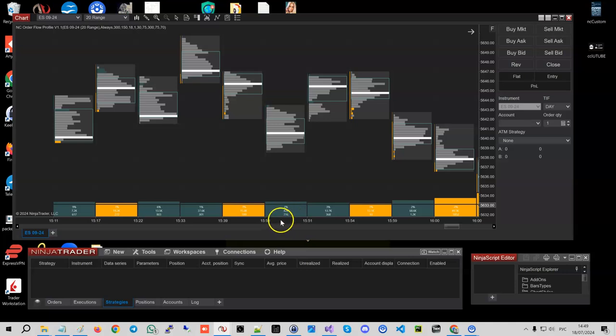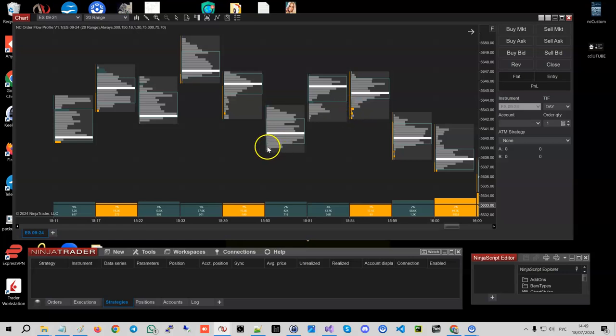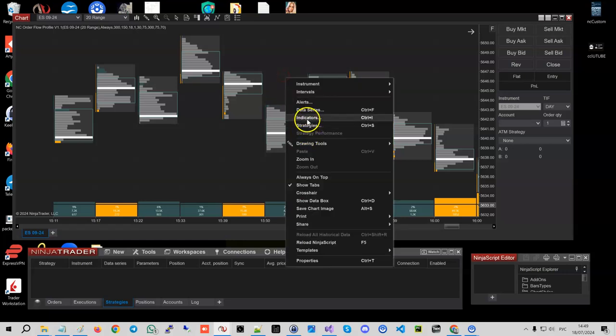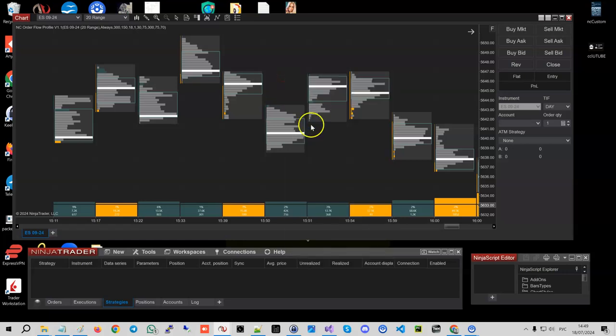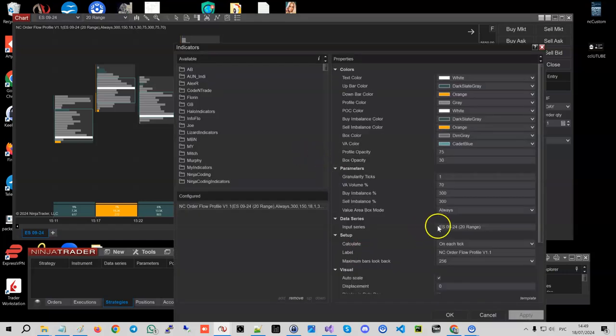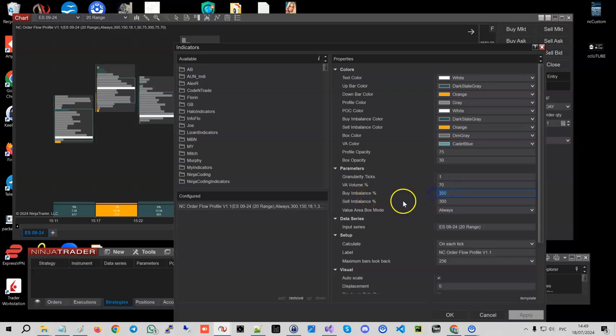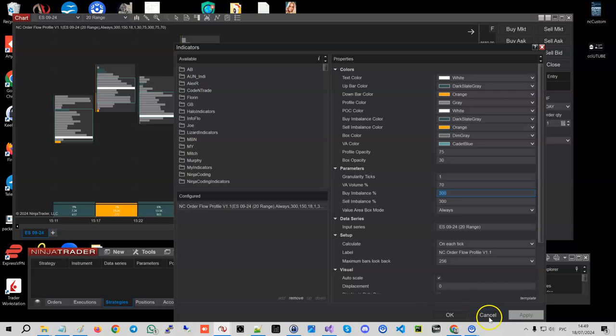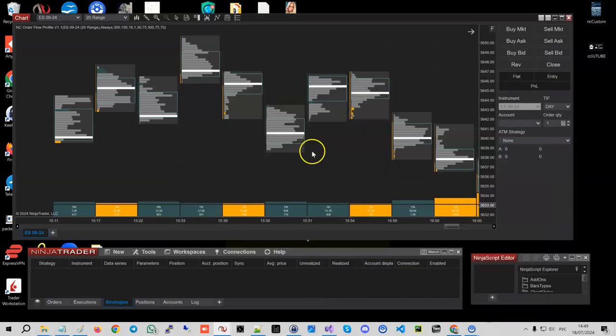And if we come back to this bar here or this bar here, we do the same inside every single volume bar. And the setting here, which is selling balance and buying balance, allows us to actually say, okay...